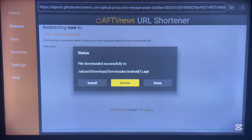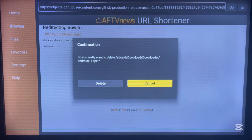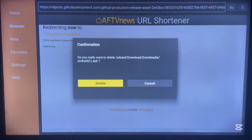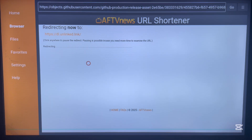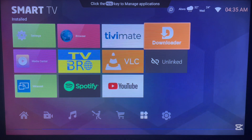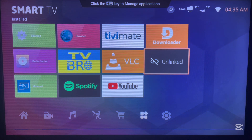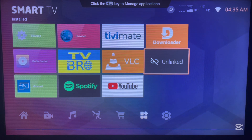Now let's go ahead and use Unlinked — we'll add a library and I'll show you how to install popular and best media tools for Android TV. Go ahead and launch the Unlinked app. Here's how Unlinked looks — it's very easy to use with no complications.